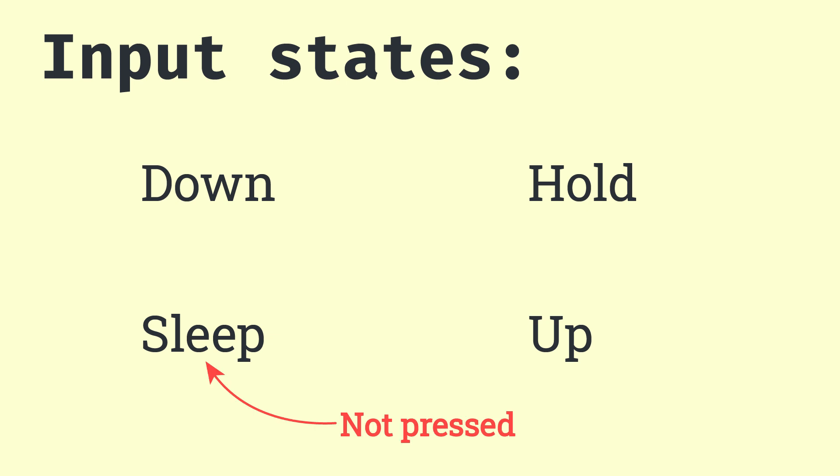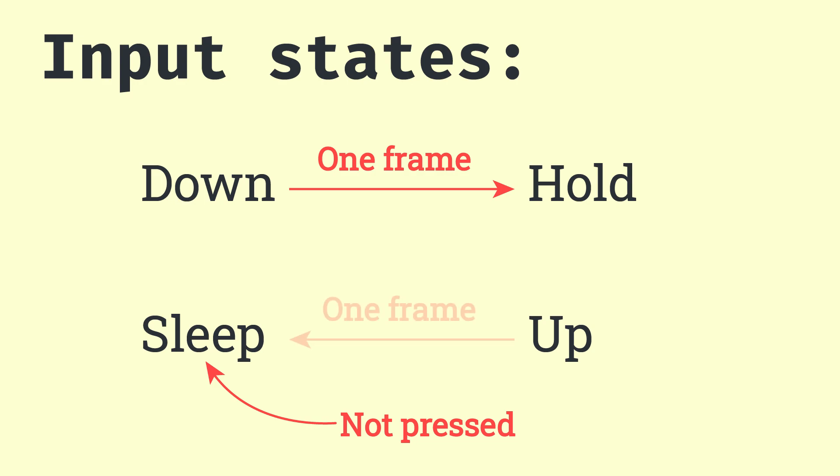Sleep is not pressed. Down is a one frame state that automatically switches to hold if the key is pressed for more than one frame. And up is also a one frame state that switches to sleep right after the key was released.